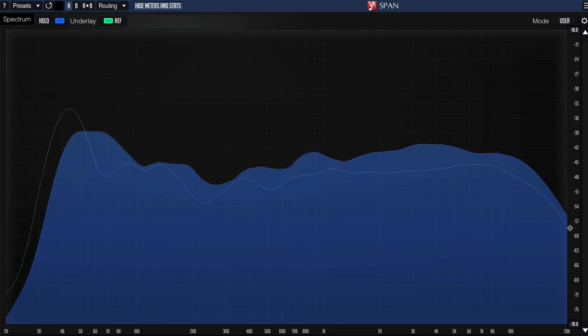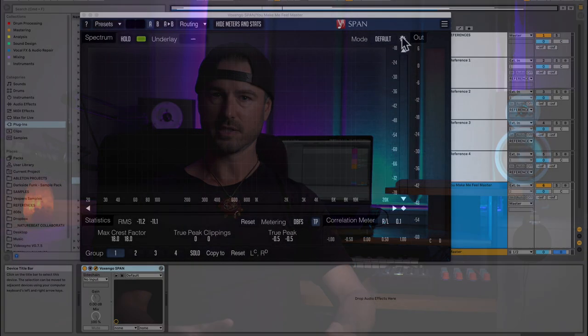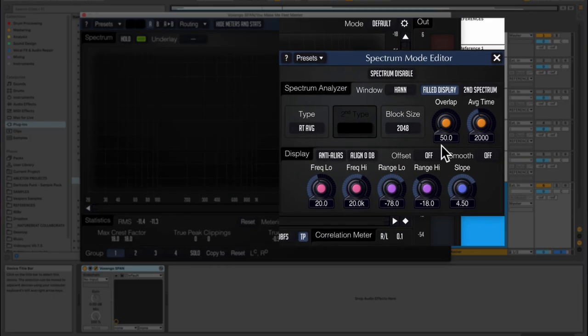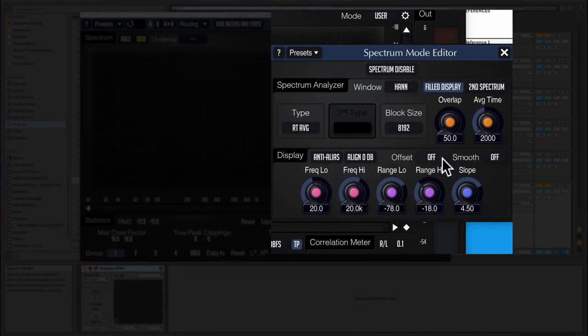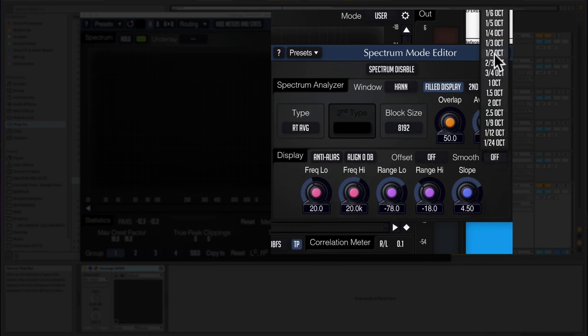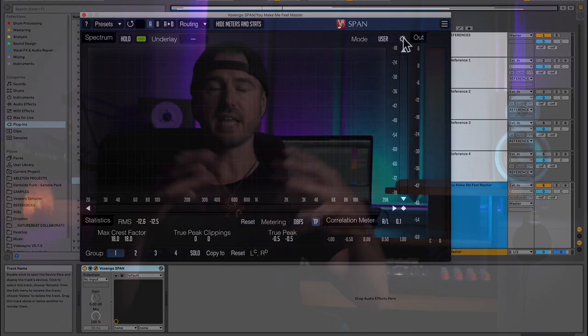In particular, I also dial in some settings on SPAN where you're not looking at these momentary bouncing parts, because you might see a kick drum coming in and spiking and then it goes away. What I like to look at as an engineer is the averaged spectrum so that it sums over time and you're looking at, say, your drop as a whole versus the drop of the reference track as a whole.